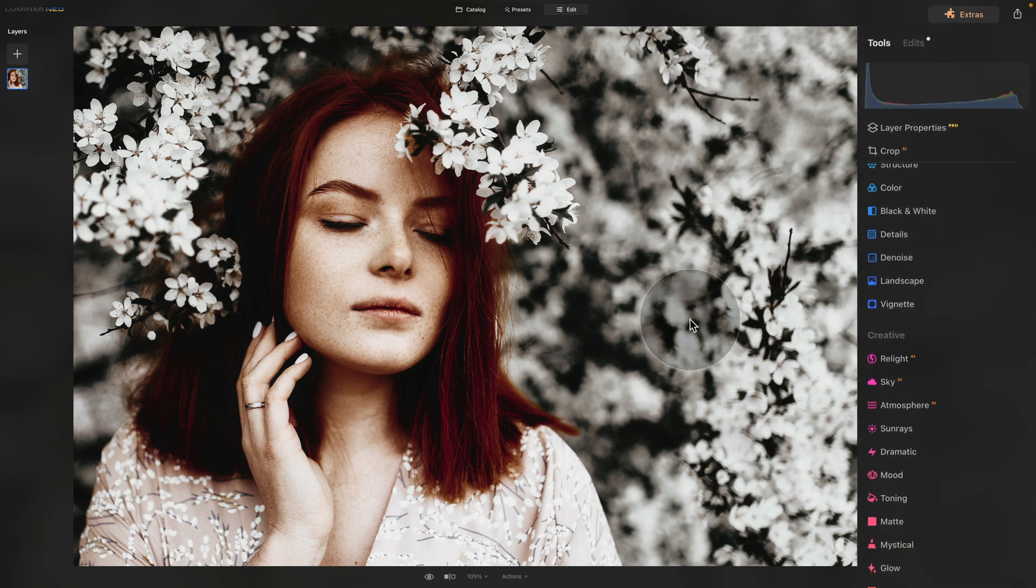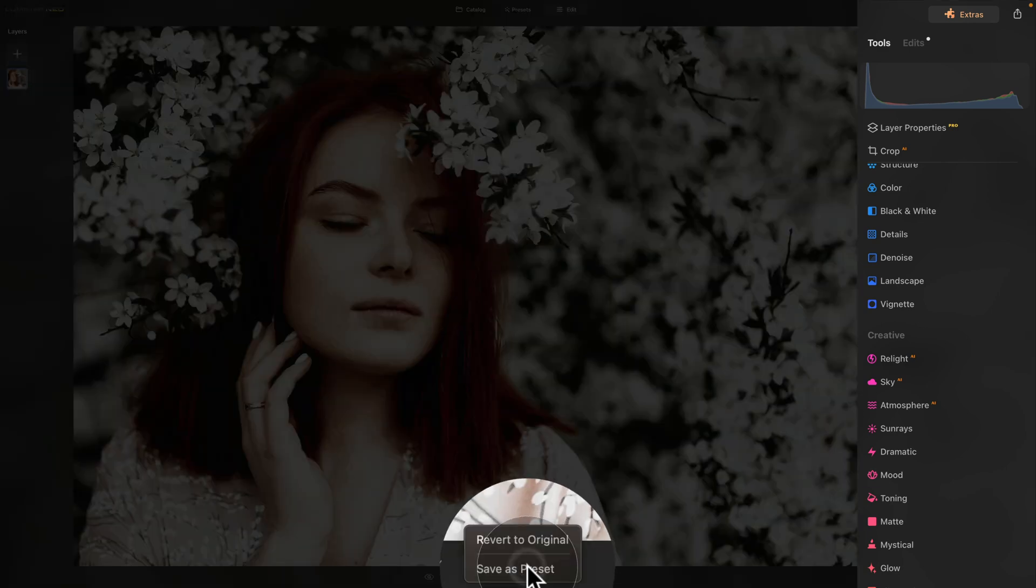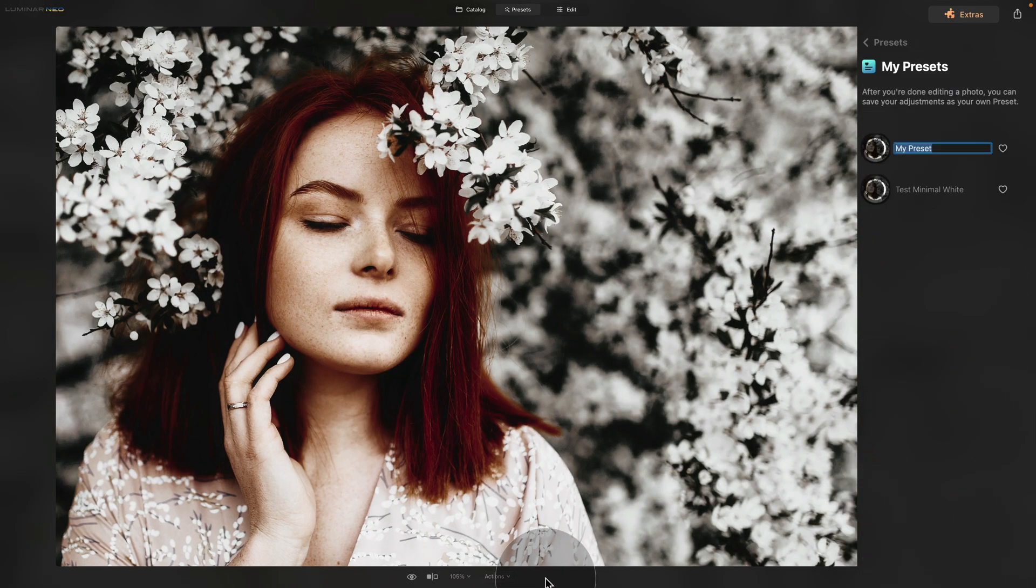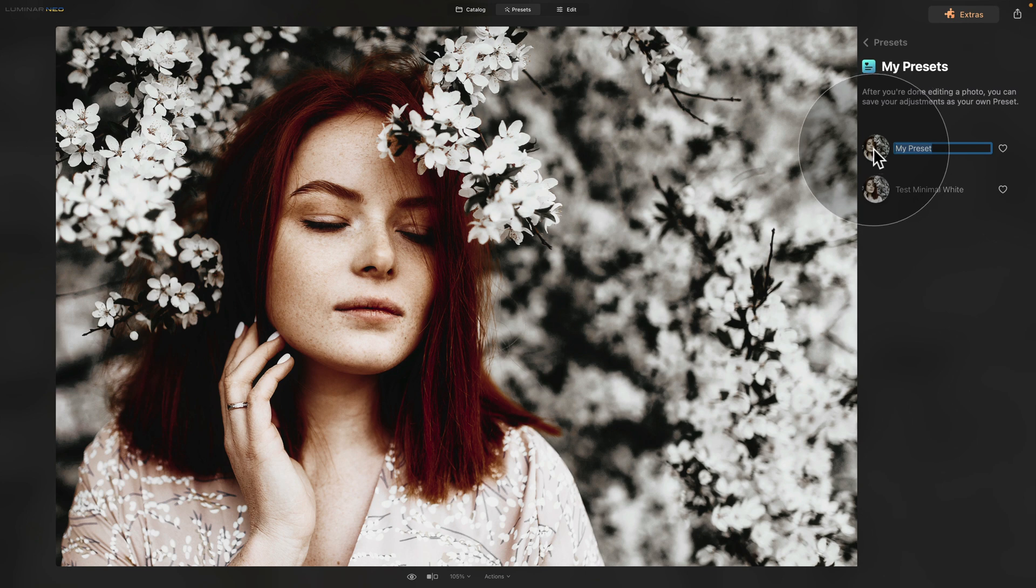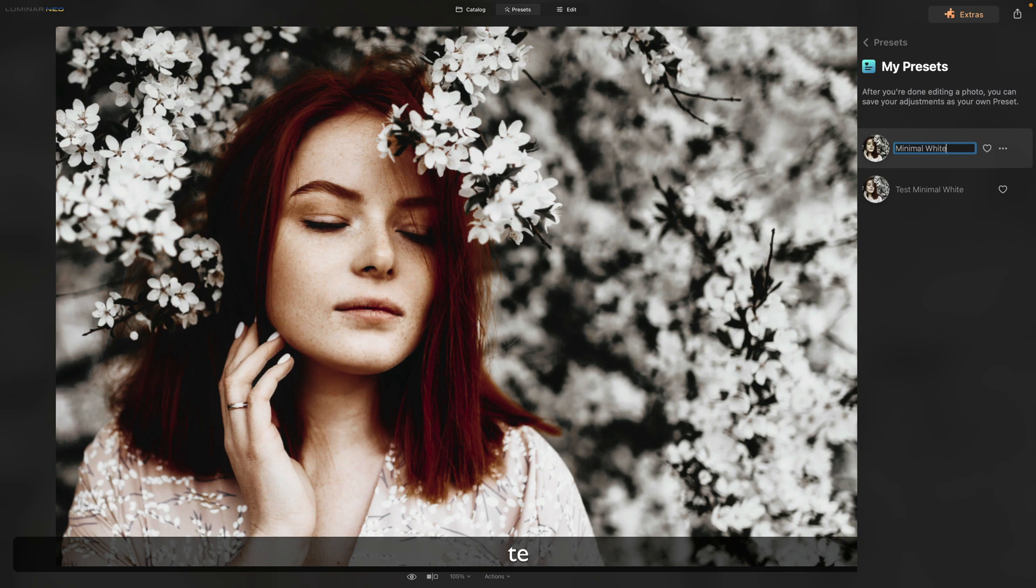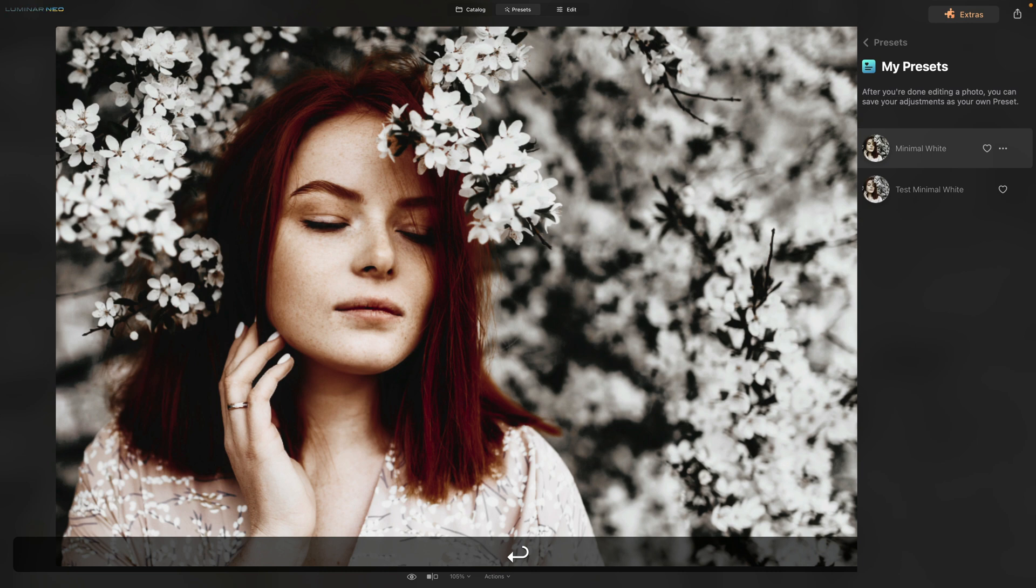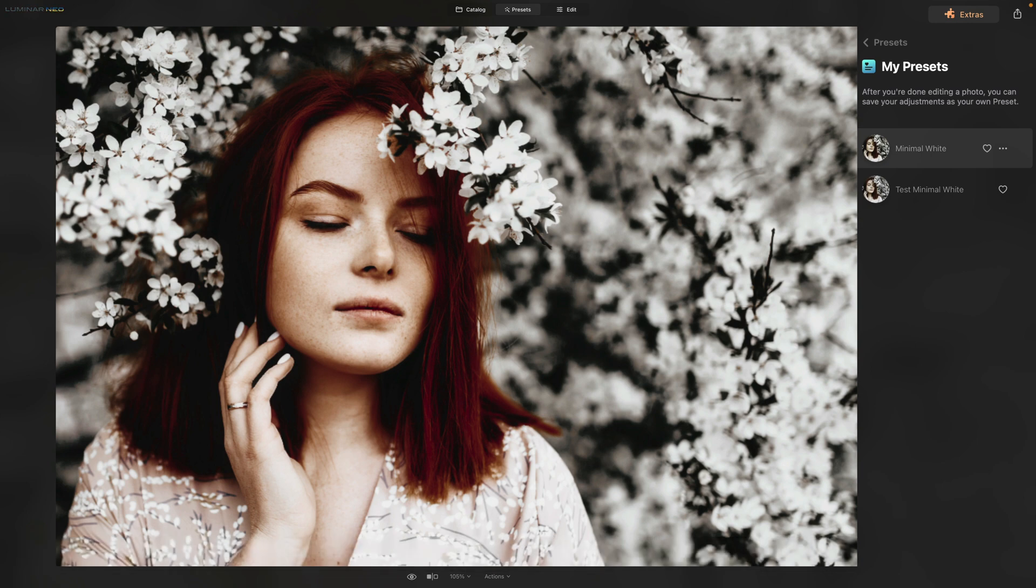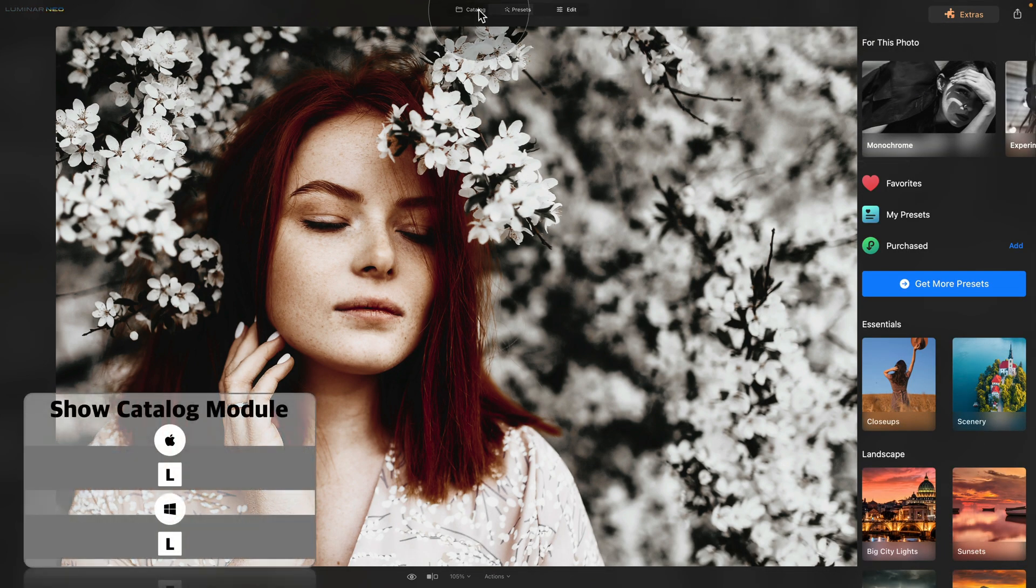Moving to the next step, we're going to save it as a preset. Go to the bottom of our screen, click on actions, and then click on save as preset. That will bring you into the presets module and open the my presets folder in your presets toolbar. As you can see here on the top, we have the new preset and now we have the chance to name it. We're going to call this minimal white. Once we finish, hit enter and it's saved.